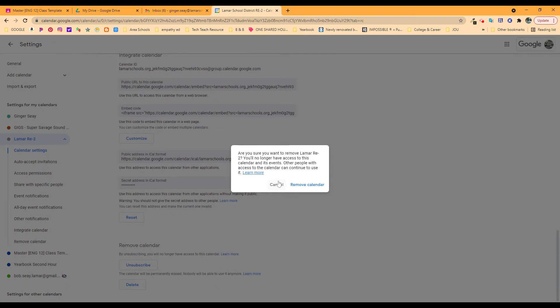You'll no longer have access to the calendar and its events. Other people could keep using it but you're not going to be in on it anymore. So you get to decide what kind of activity you want.